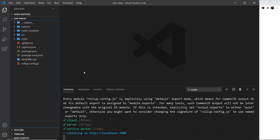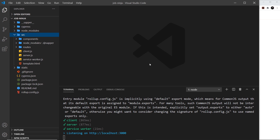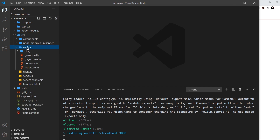Now let's have a look through all of the different folders and files. If this is your first time creating a Sapper project, it can be a little overwhelming because it's not always immediately obvious what everything is for. Inside the source folder is where we're going to write all of our code. We have a few different folders and files, the first being the routes folder.